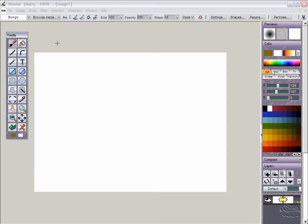Alright, let's have a look at the new curve tool. That's this one right here, the curve tool. Now before we go in there, let's see what brush we currently have selected.